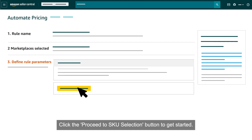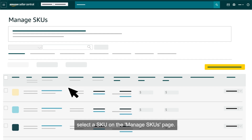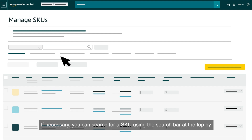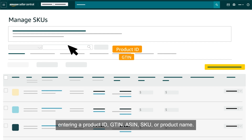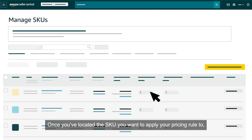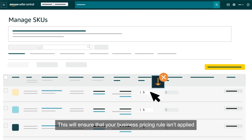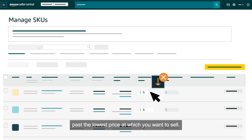Click the Proceed to SKU Selection button to get started. If you want to apply your rule to SKUs one by one, select a SKU on the Manage SKUs page. If necessary, you can search for a SKU using the search bar at the top by entering a product ID, GTIN, ASIN, SKU, or product name. You can also click the tabs below the search bar to filter and browse. Once you've located the SKU you want to apply your pricing rule to, set a minimum price for it using the field provided. This will ensure that your business pricing rule isn't applied past the lowest price at which you want to sell.